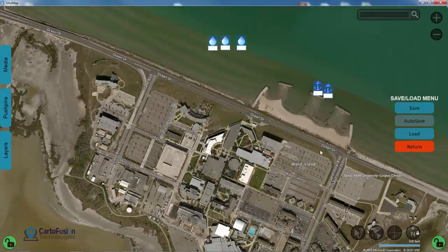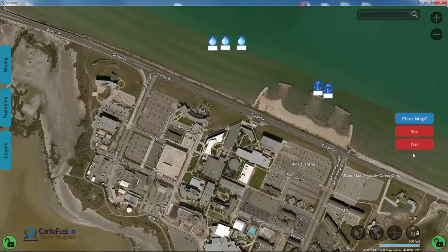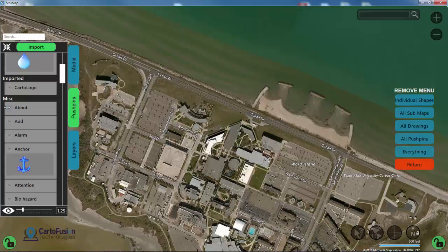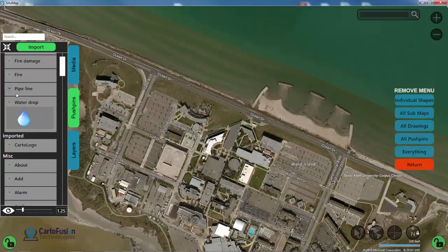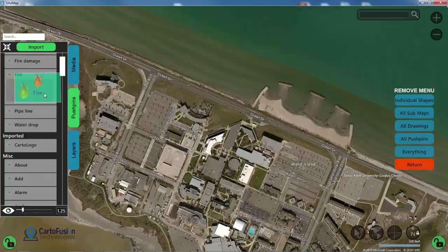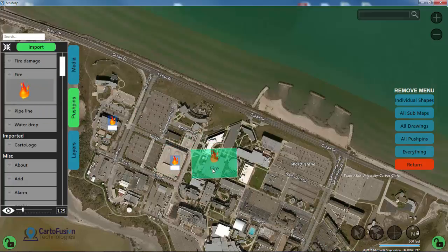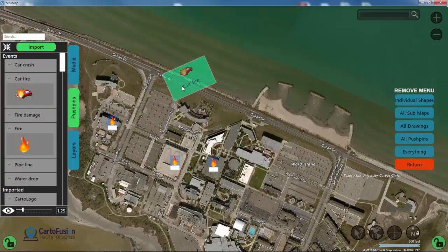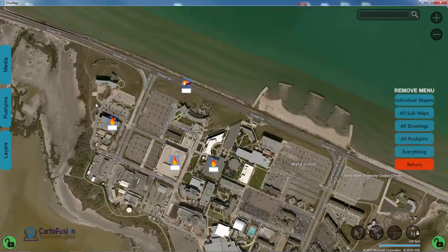Now that I've saved it, these assets aren't needed anymore, so I'm going to go ahead and remove them from the map. Now I'm going to create a second file — this one's going to be fire themed. I'm going to select fire icons and drag them out to a couple of buildings here, and maybe even a car fire.